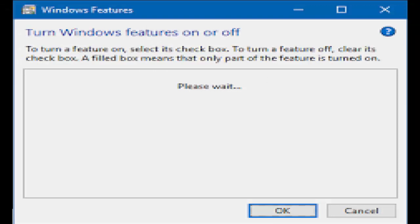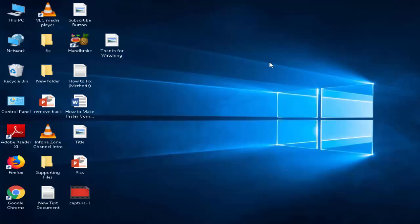Hey guys, welcome back. Today in this video I will show you how to fix Windows features list box is empty or blank. I will show you three methods to fix this.